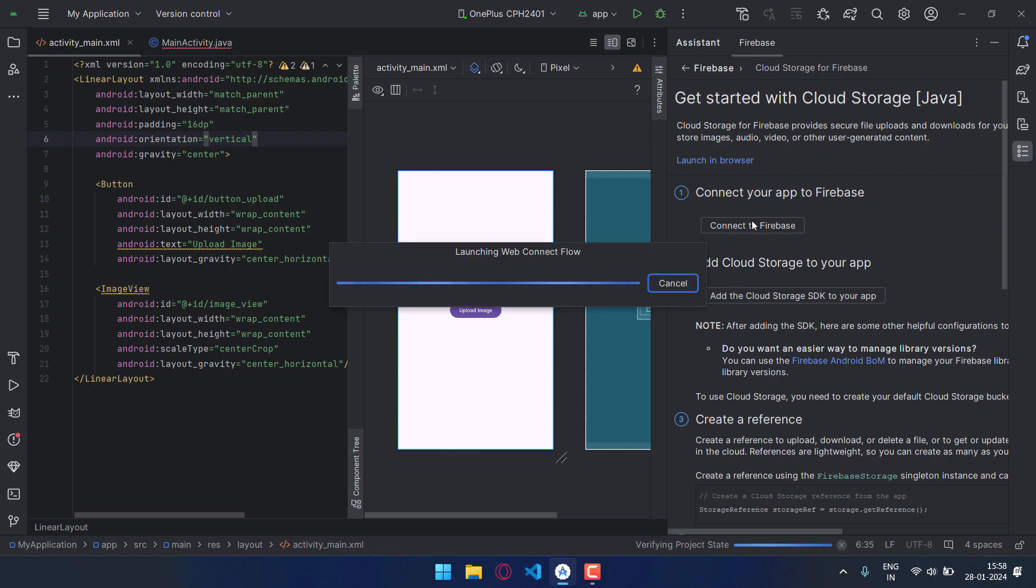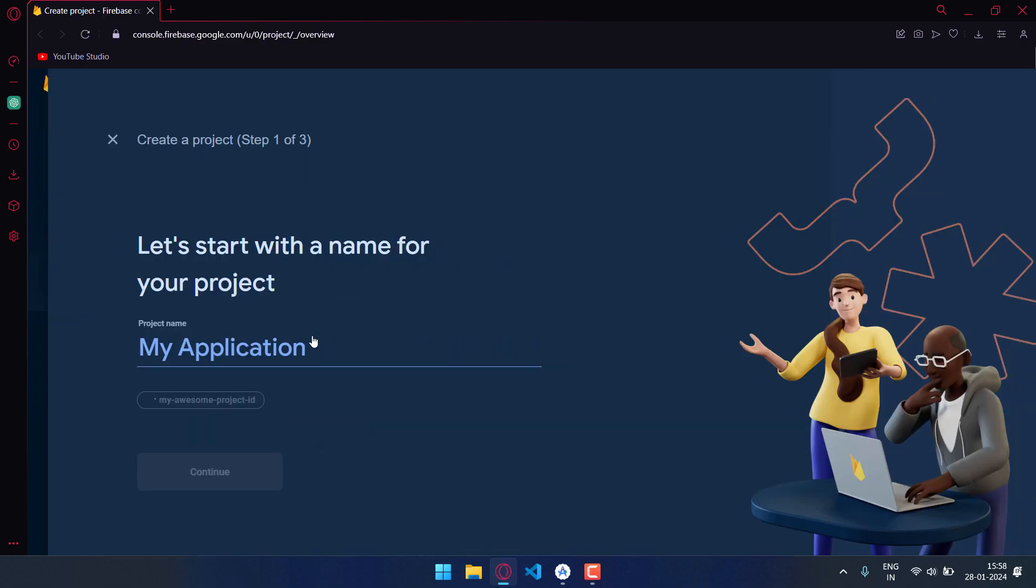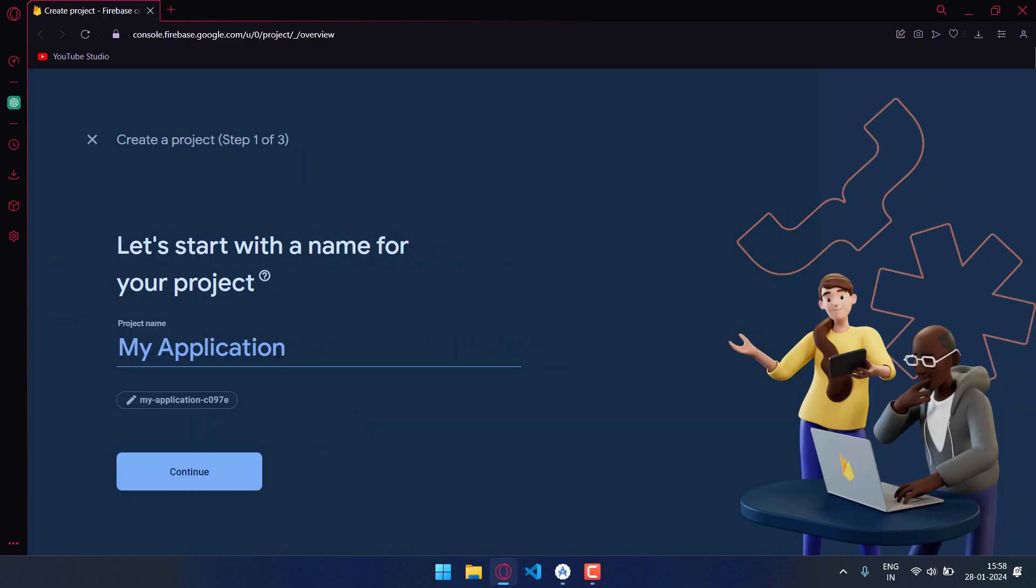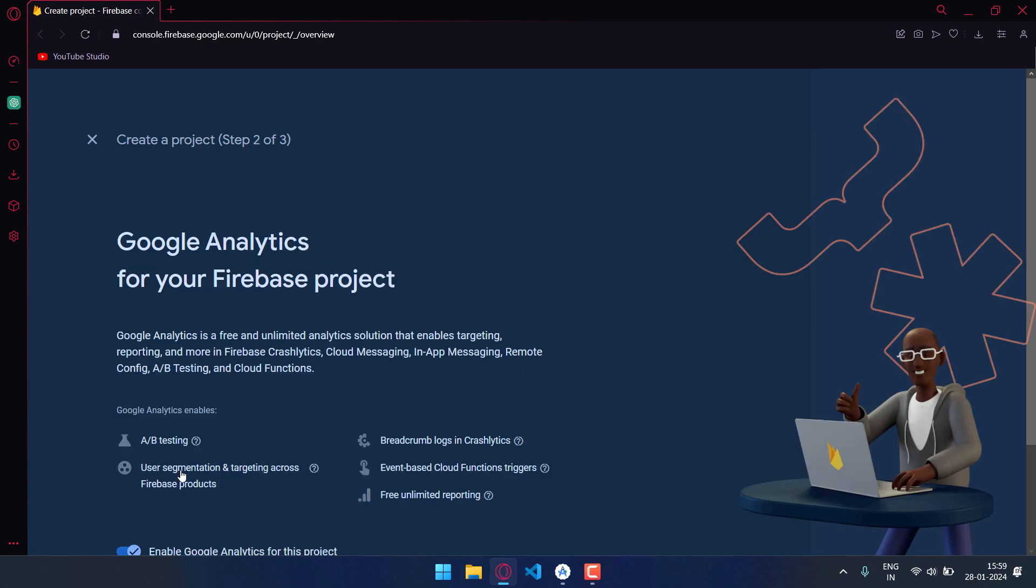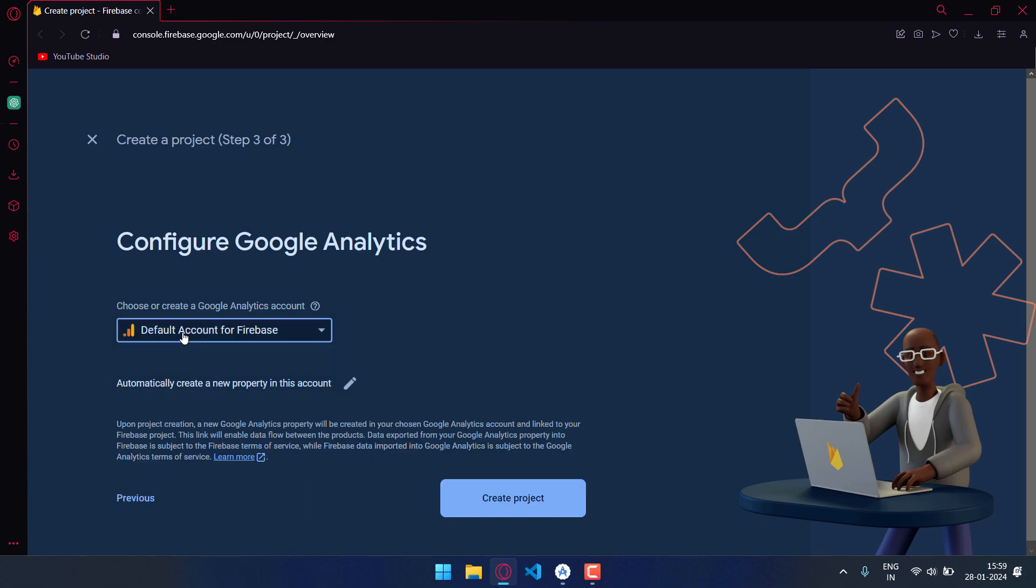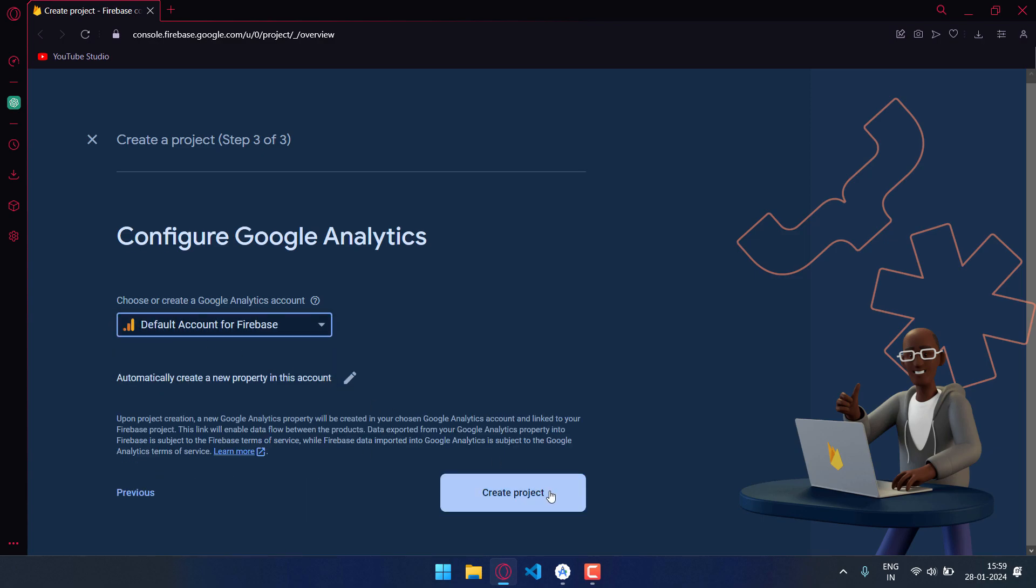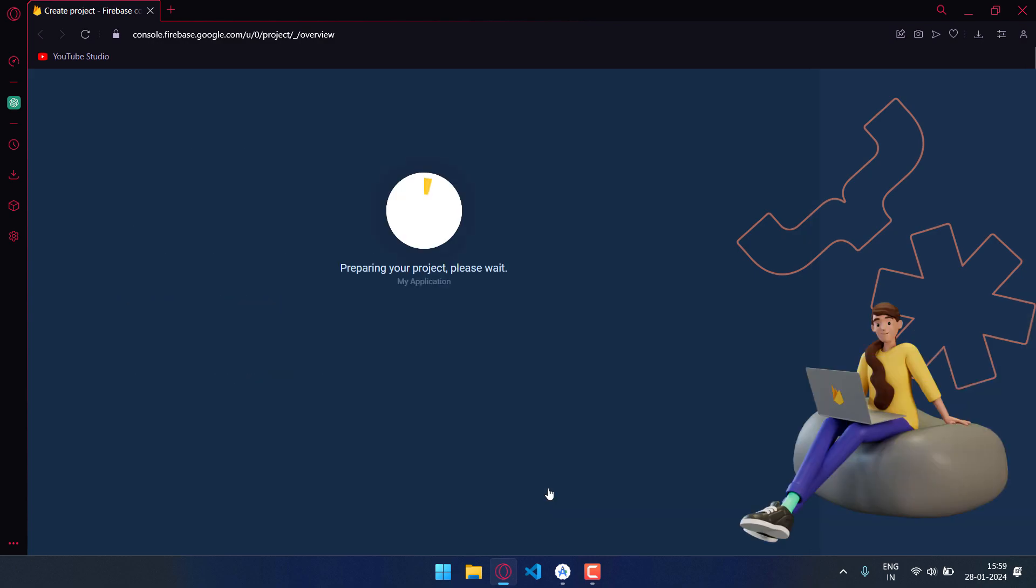After that your web browser will open. Click on add project. Now here your application name should be detected automatically. Click on continue, scroll down, click on continue, then default account for Firebase and then click on create project.